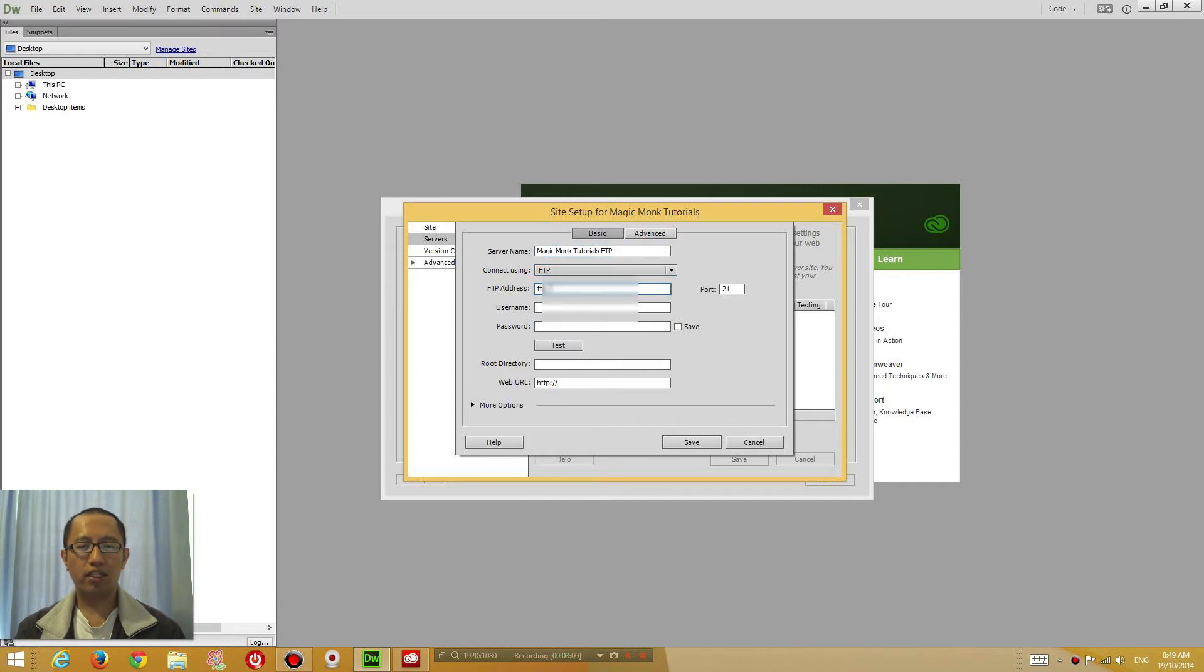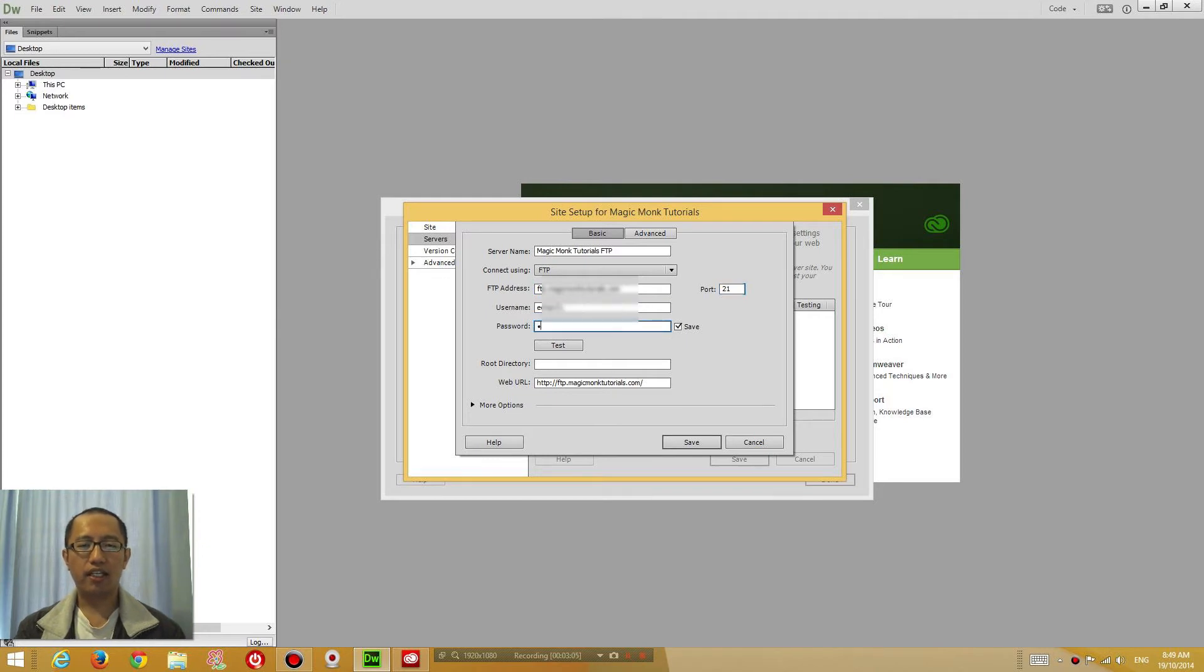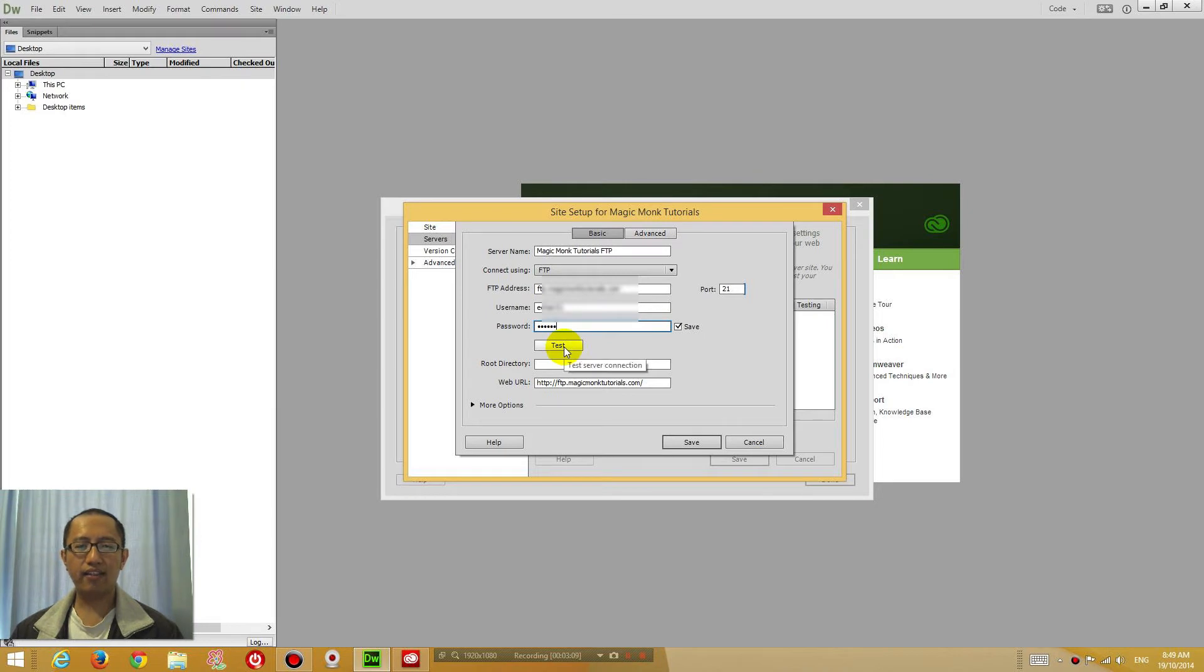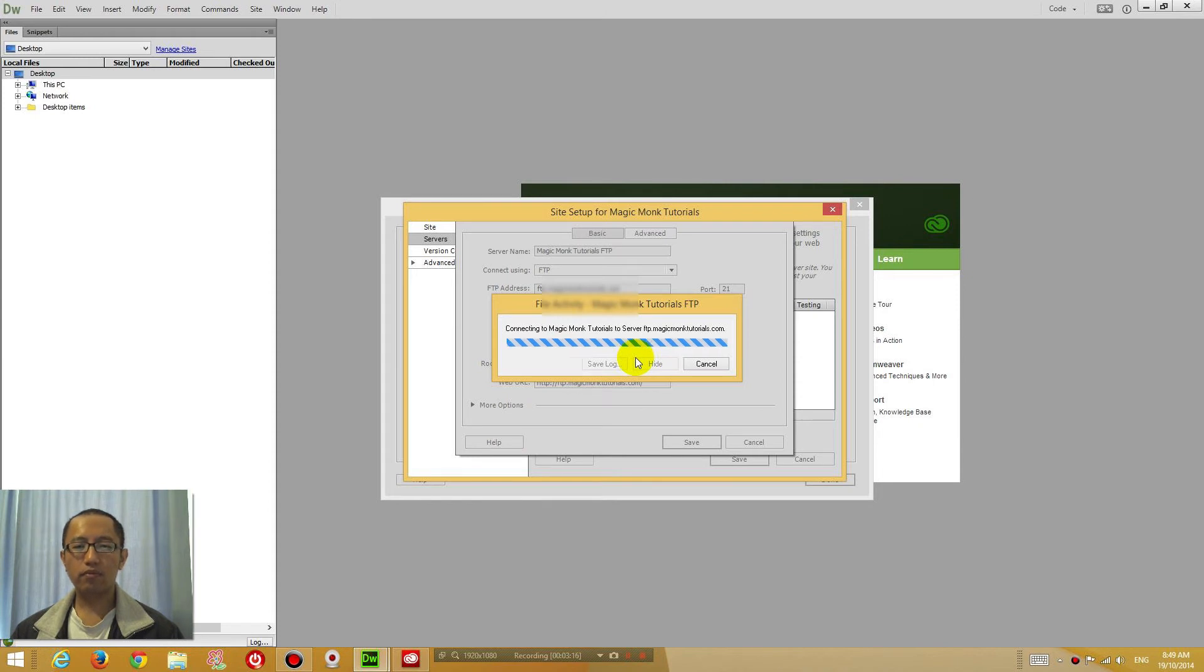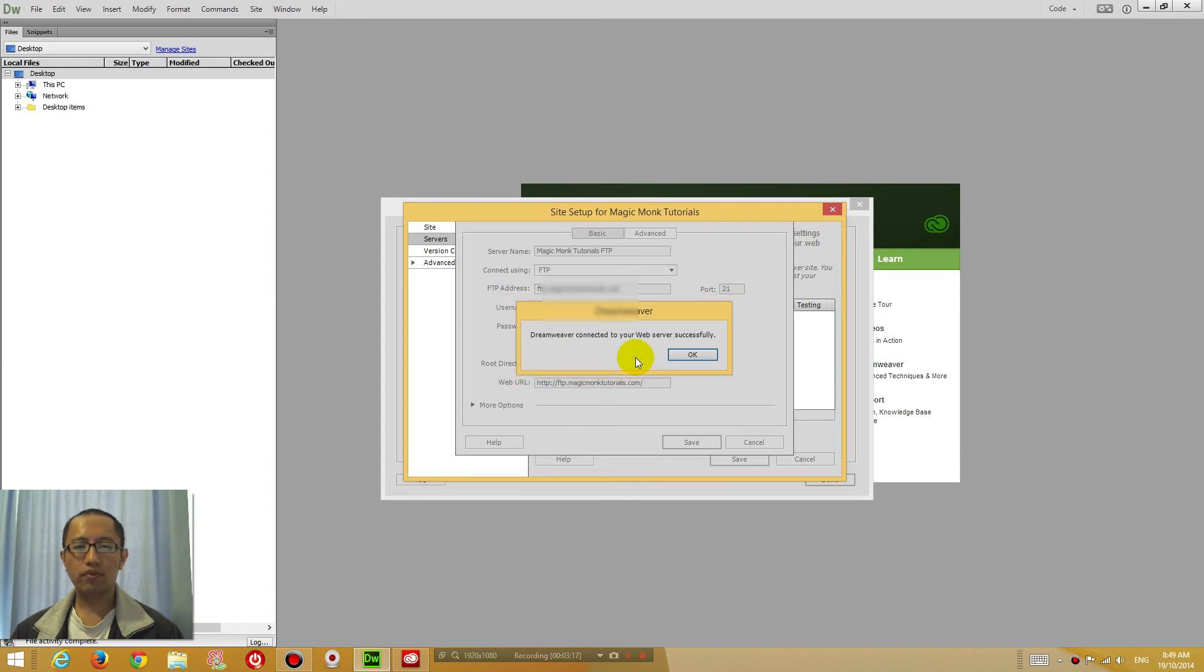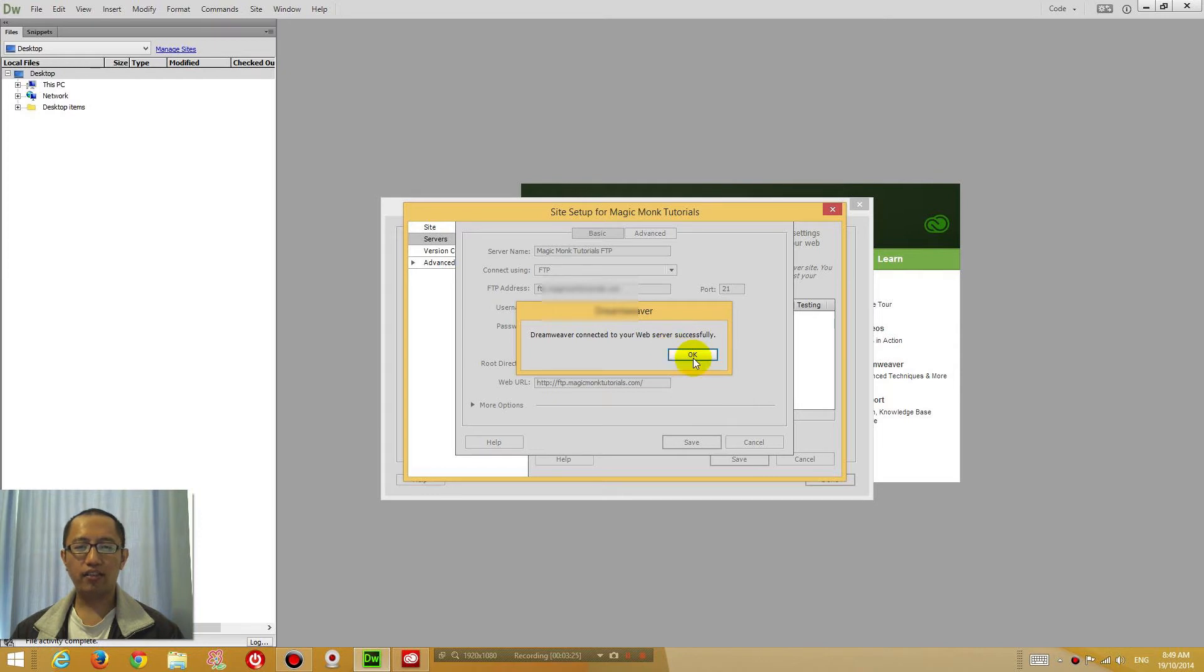So my FTP address, username, password. Once you've entered all that in, click test and just check that it all works. Where it says Dreamweaver connected to your web server successfully, that means it's working. So click OK.